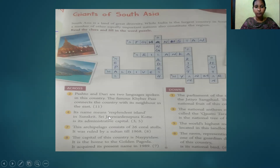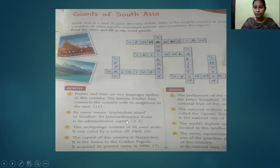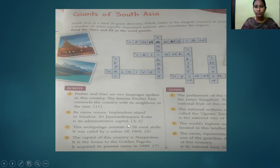Fourth question: Its name means 'Resplendent Island' in Sanskrit, meaning a shining island. Shri Jayawardenapura Kotte is its administrative capital. The answer is Sri Lanka.